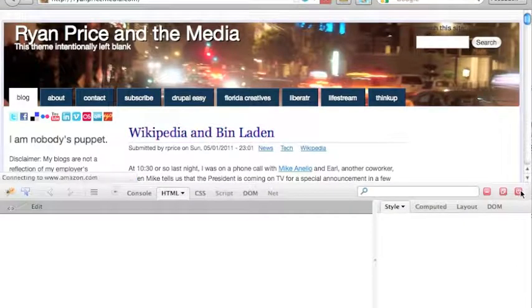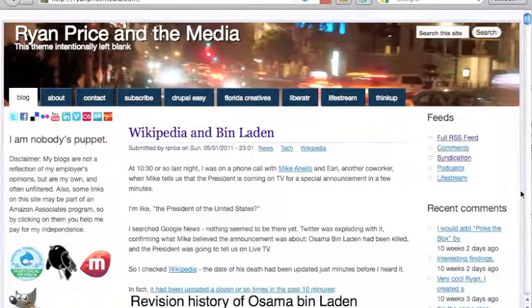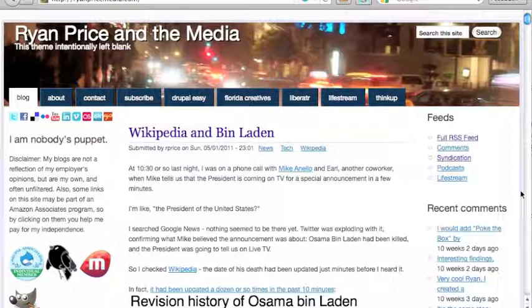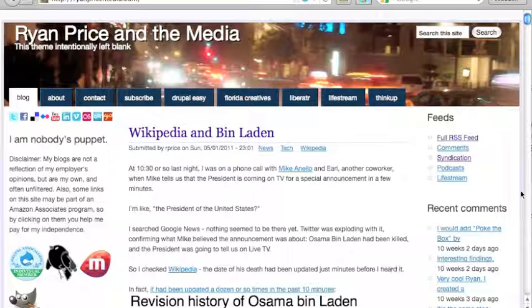If you want to find out some more screencasts and more interesting things for using the web, you can always go to my blog here, Ryan Price and the Media. It's ryanpricemedia.com.